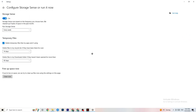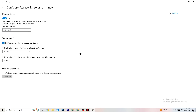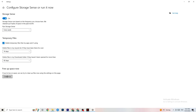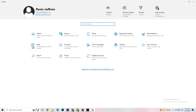Go to Storage, then click 'Configure Storage Sense.' Copy these settings: every week, 14 days, 60 days, then click 'Clean now.' This helps your PC remove temporary files that aren't being used. I won't do it here as it takes a while, but go ahead and do that, then go back.